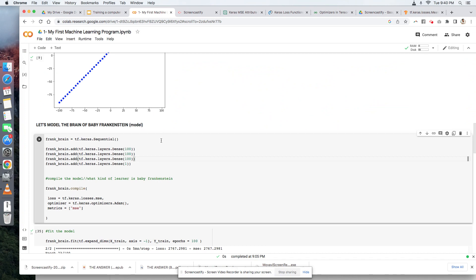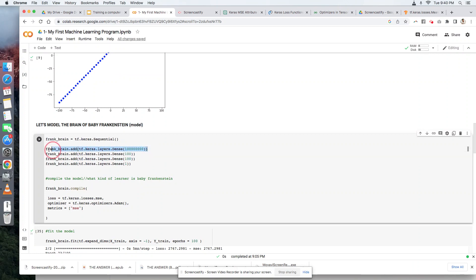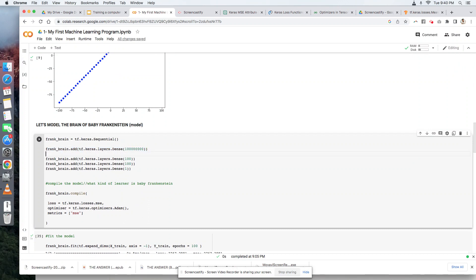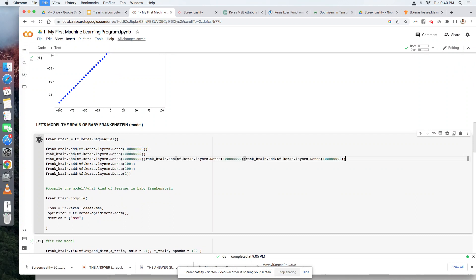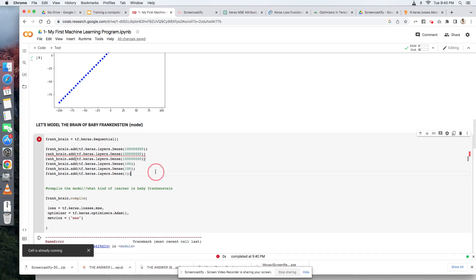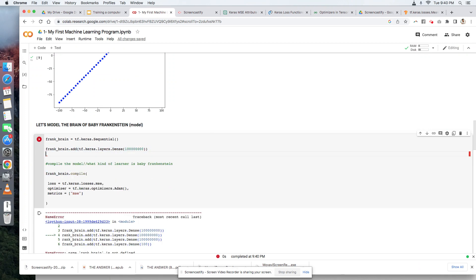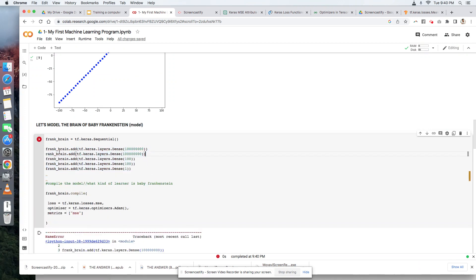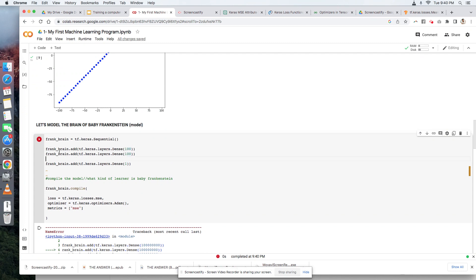But the thing is, if we can do that, why can't we just make this 1 million instead of 100? So that Frankenstein or our machine will be able to study the training data more efficiently. Why can't we do that? Here's the thing. Yes, you can do that.